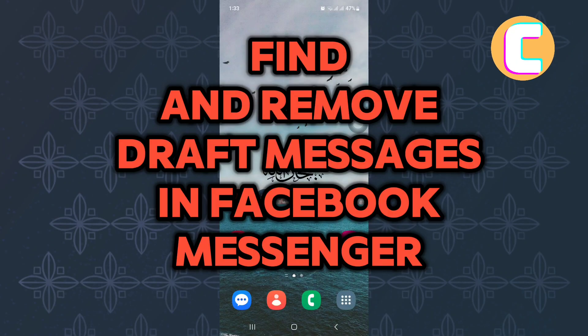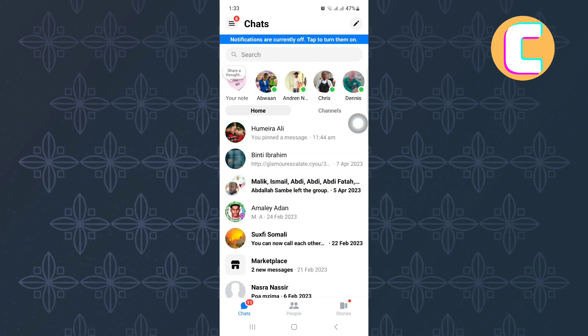How to find and remove draft messages in Facebook Messenger. In this video, I will show you how to find and remove draft messages in Facebook Messenger.